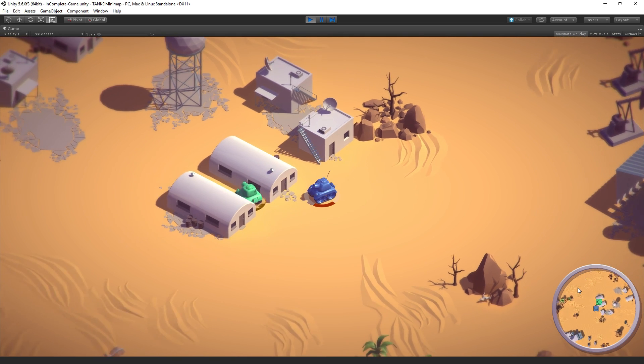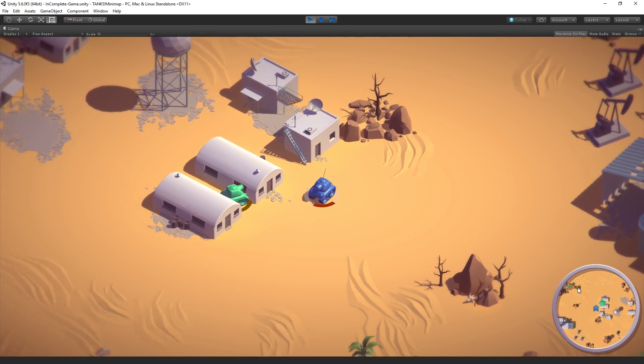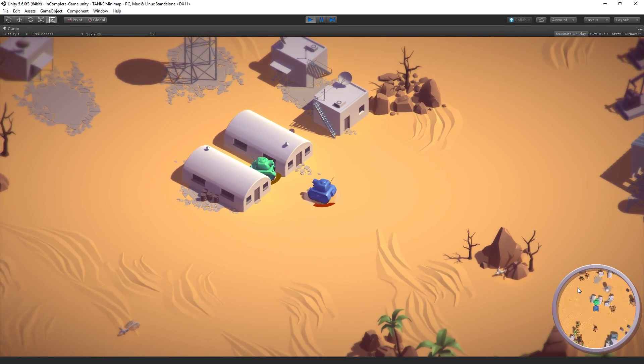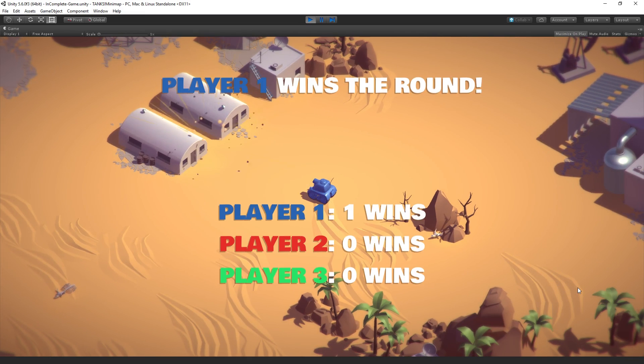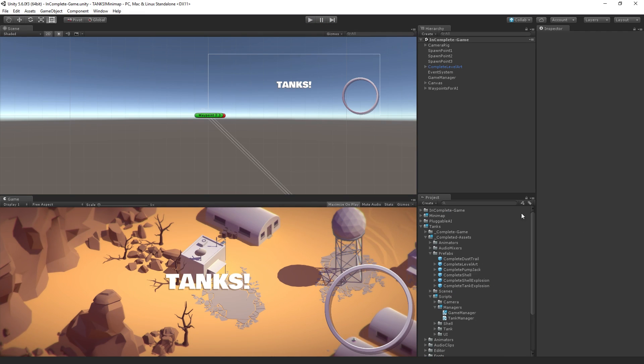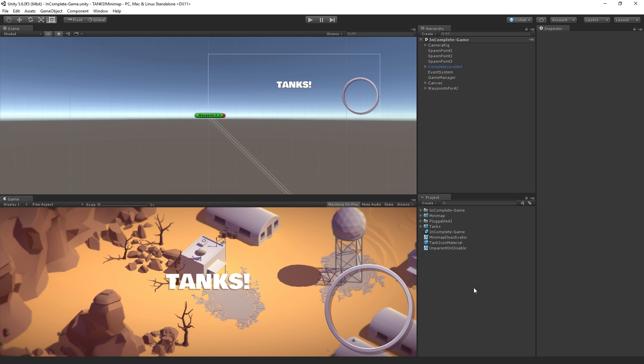And so the AI that we're using here that's currently stuck between the buildings is from our pluggable AI session. So this also contains the complete version of the pluggable AI and the complete version of the tanks project, which if you're curious about either of those tutorials, you can find at unity3d.com slash learn under tutorials.